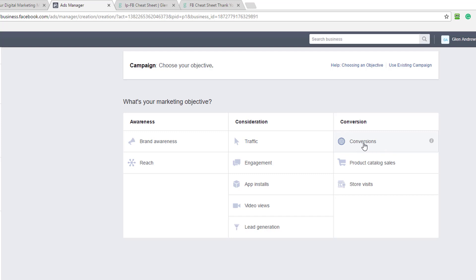So Facebook, when you create this conversion objective, you're telling Facebook that you want to get your ad in front of people who will take a specific action. People who will register or sign up or take that specific action.